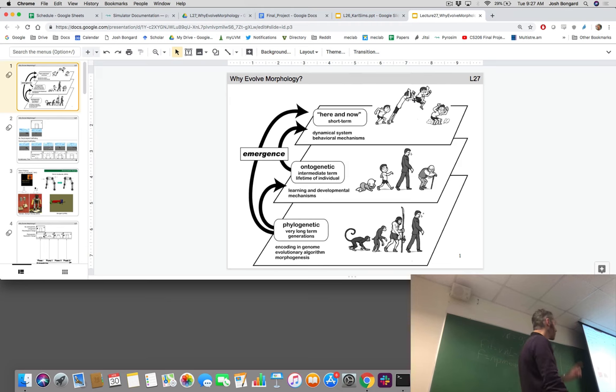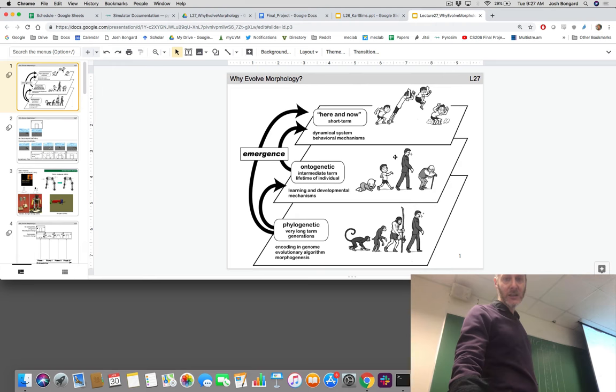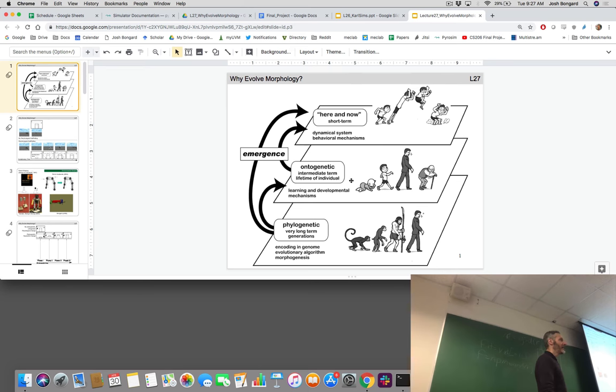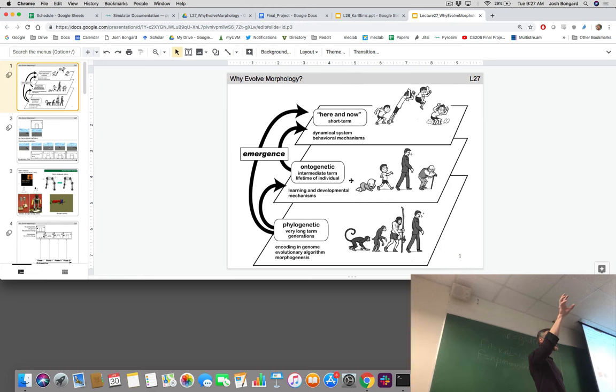How does this relate back to evolving bodies and brains and starting simple? In this experiment, we're going to start with a simple ontogenetic plan — a very simple creature that starts simple and ends simple. Then over evolutionary time, we're going to change that developmental trajectory: no longer going from simple to simple, but from simple to more complex, and then complex to complex.